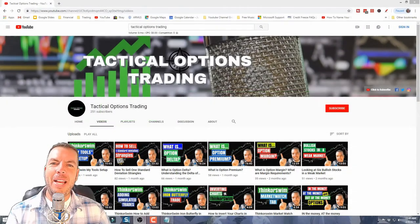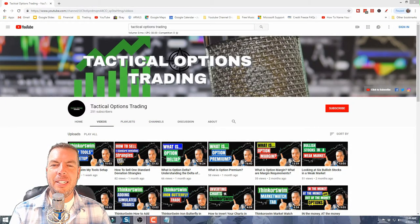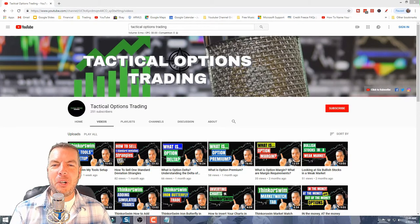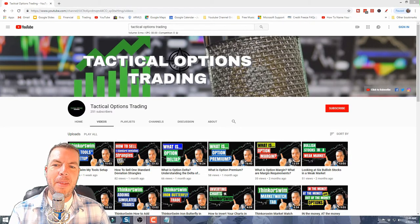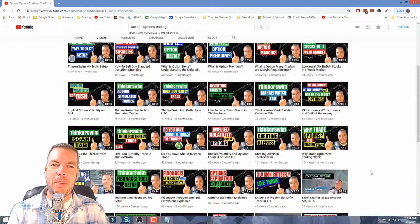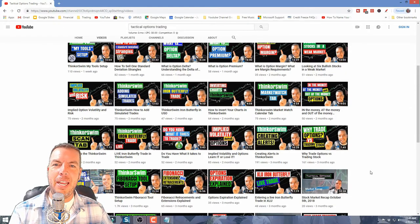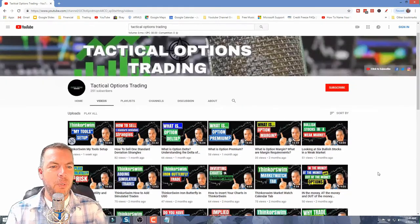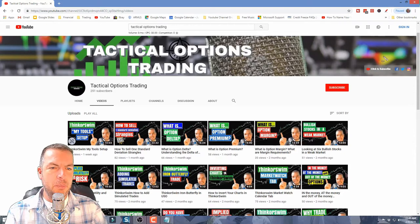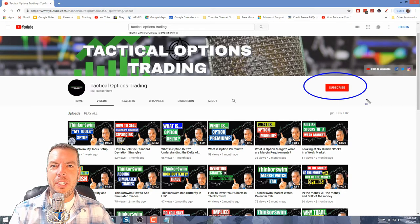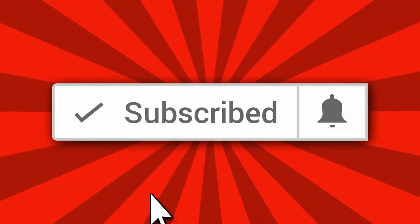Welcome back to all of our subscribers — we really appreciate you guys, thanks so much for watching. My name is Kirk with Tactical Options Trading. We make videos on a consistent basis covering the stock market, options trading, and ThinkorSwim. If you haven't already, I hope you'll consider subscribing to our channel and clicking the bell so you don't miss out on any future content.